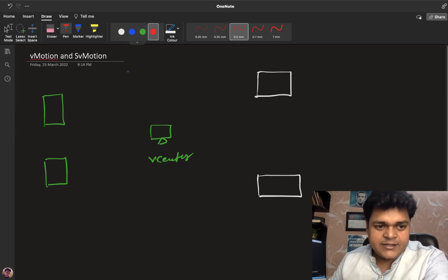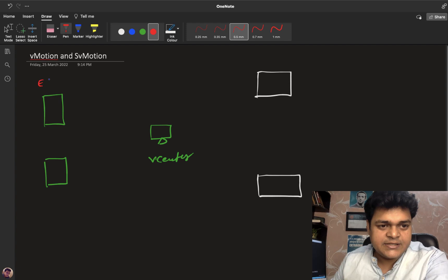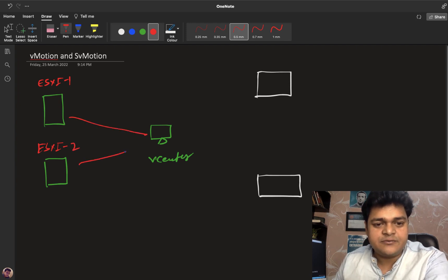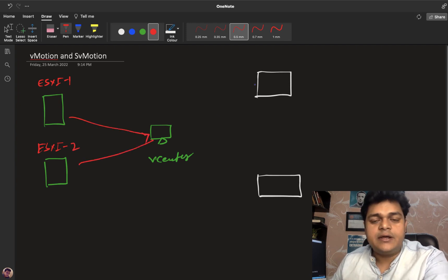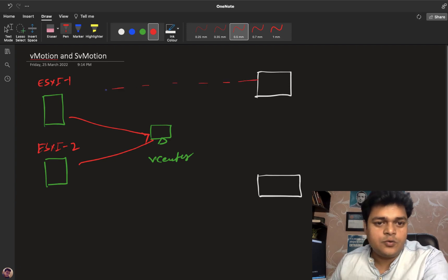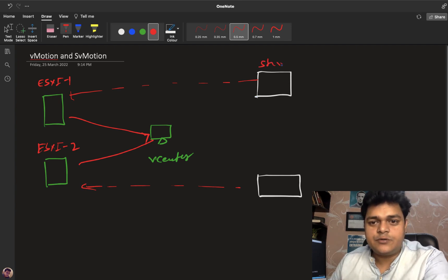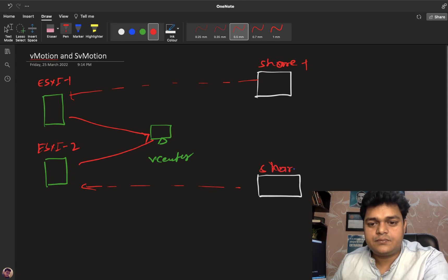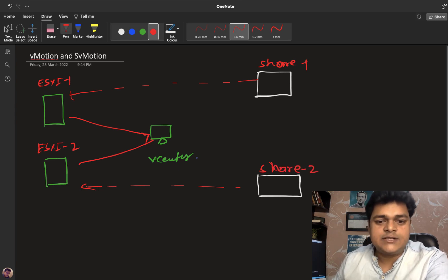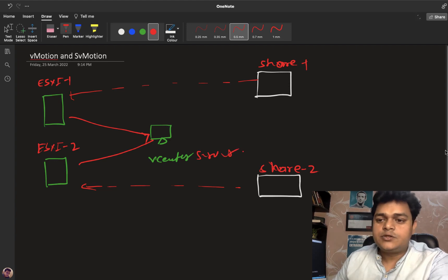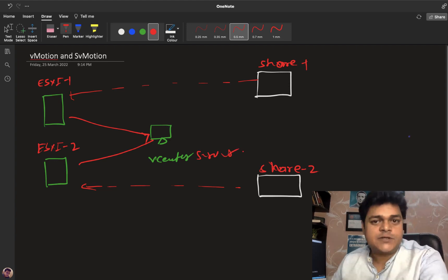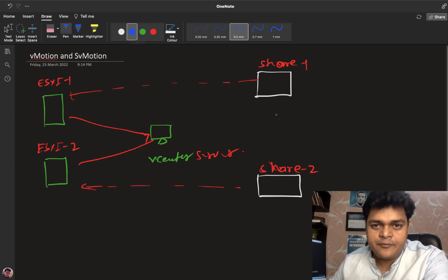In our case I have already installed two different ESXi hosts — ESXi host 1 and ESXi host 2 — and both ESXi are part of the vCenter server. Every ESXi contains two different shared storage: shared storage 1 and shared storage 2. This is our vCenter server. Now let's try to understand how vMotion performs the task.